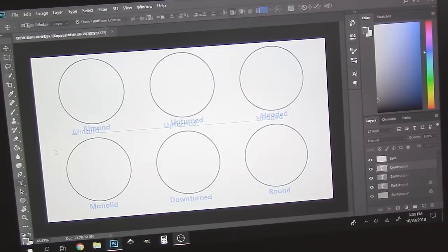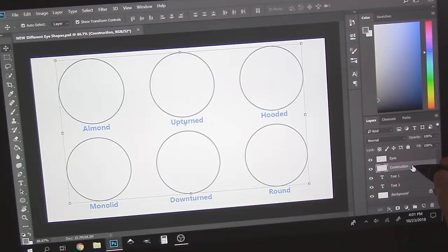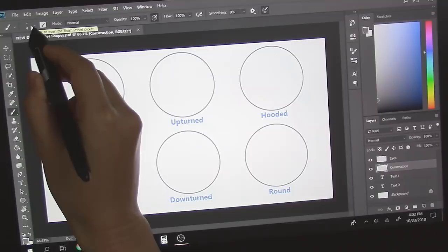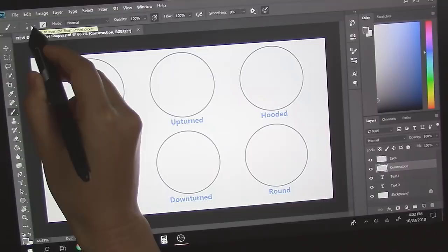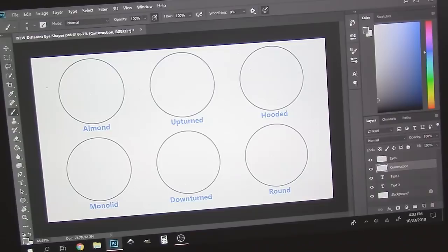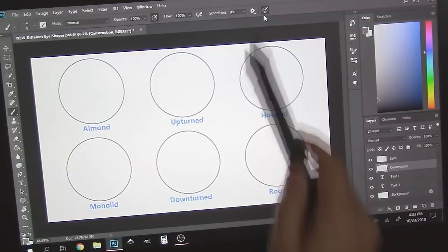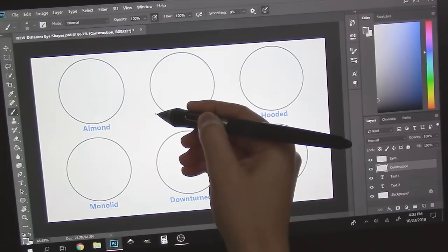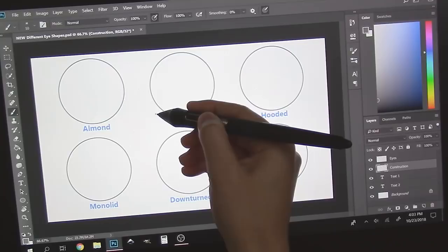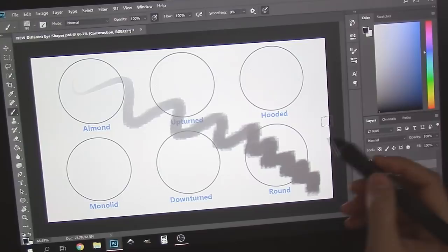Select the construction layer again. I'm going to switch to the Brush tool and select a brush called Pixel Stains, which you can download in the description below. It's a Photoshop brush that mimics the textured look of pencil and paper. I have these two settings switched on, Pressure for Opacity and Pressure for Size. This allows me to use a stylus similarly to a graphite pencil. The amount of pressure that I apply can not only control the lightness and darkness of a stroke, but also the level of thickness.